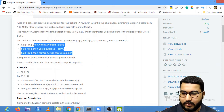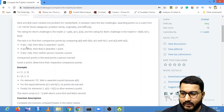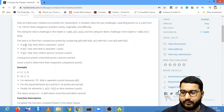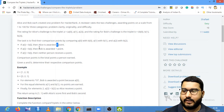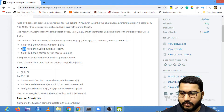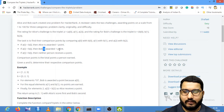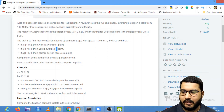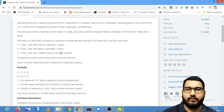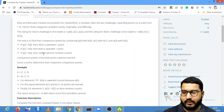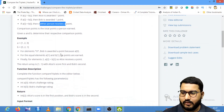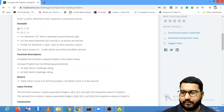These are the rules for awarding points: if Alice's score is greater than Bob's score, then Alice gets one point. If Alice's score is less than Bob's score, then Bob gets one point. If both scores are the same, then neither of them gets any point — it is zero.